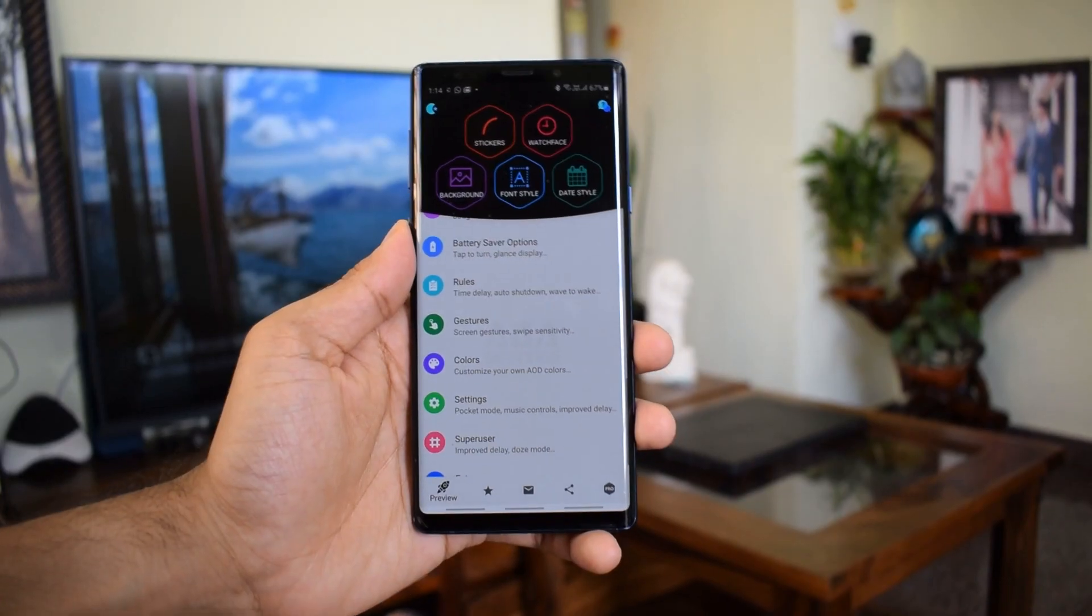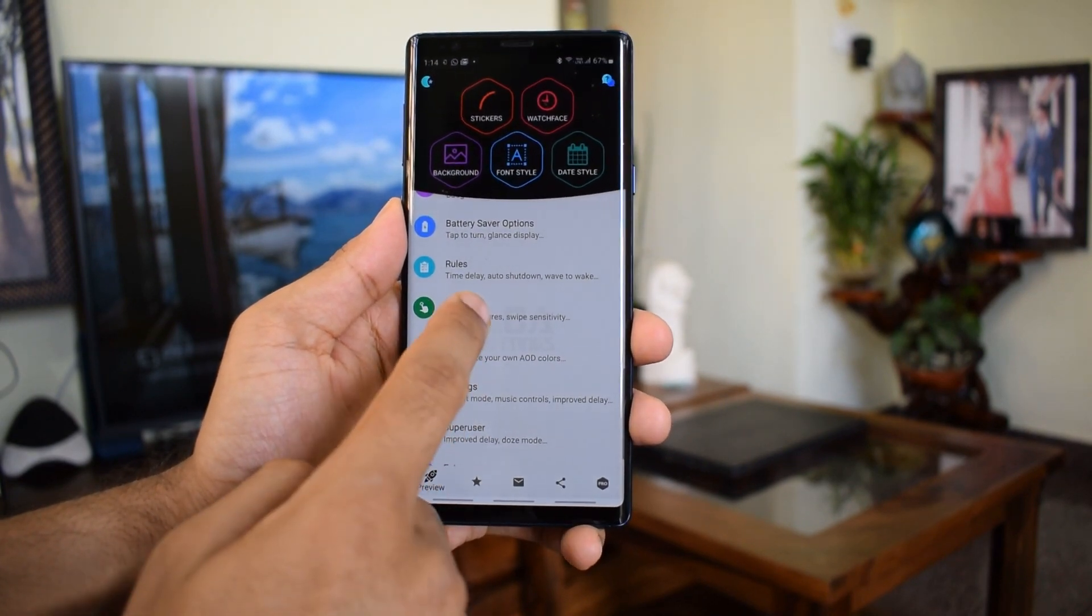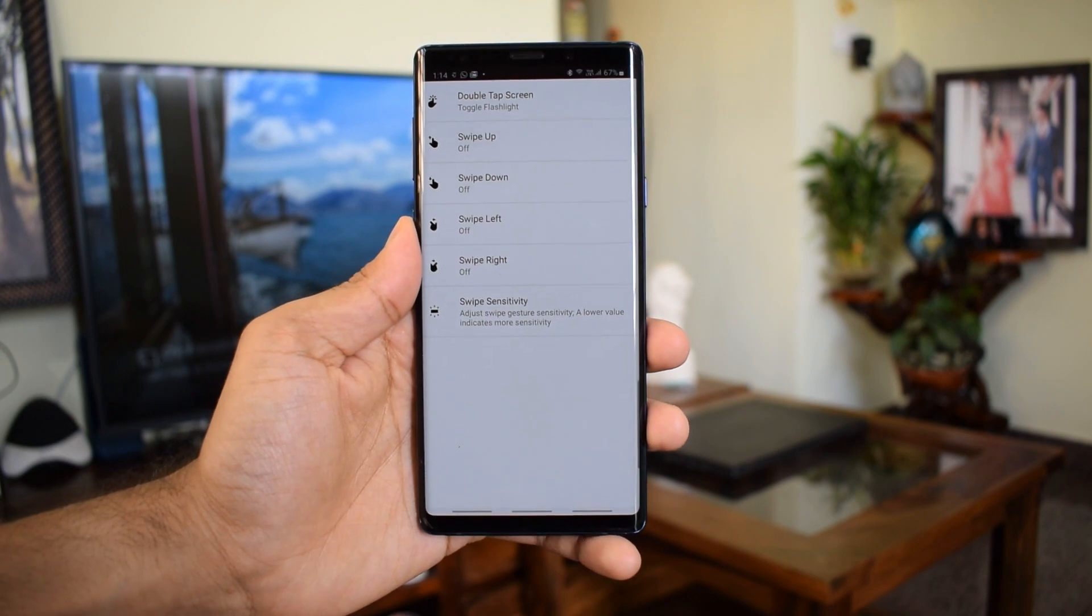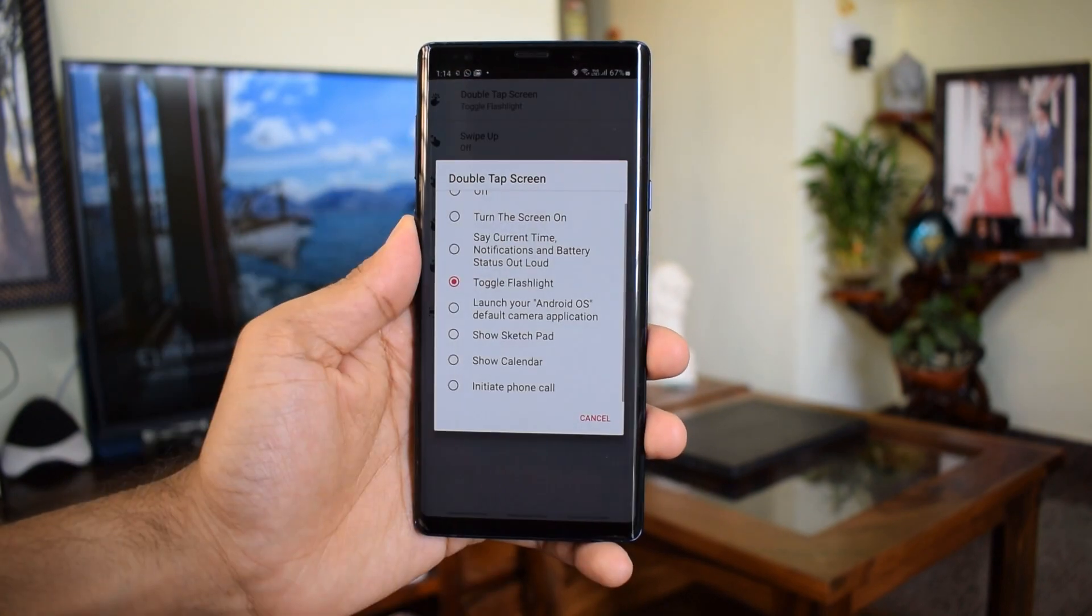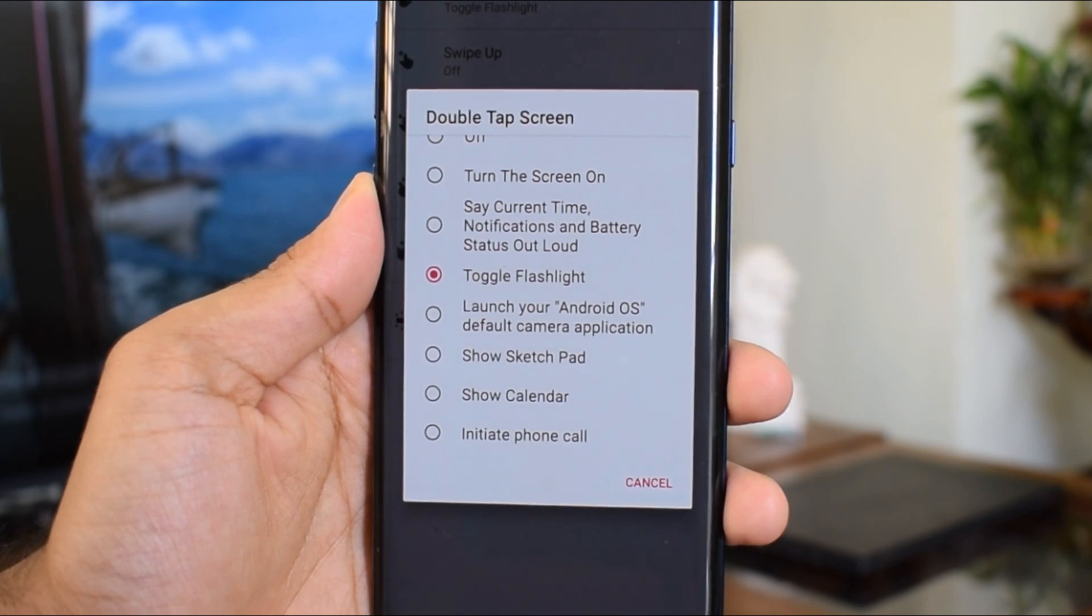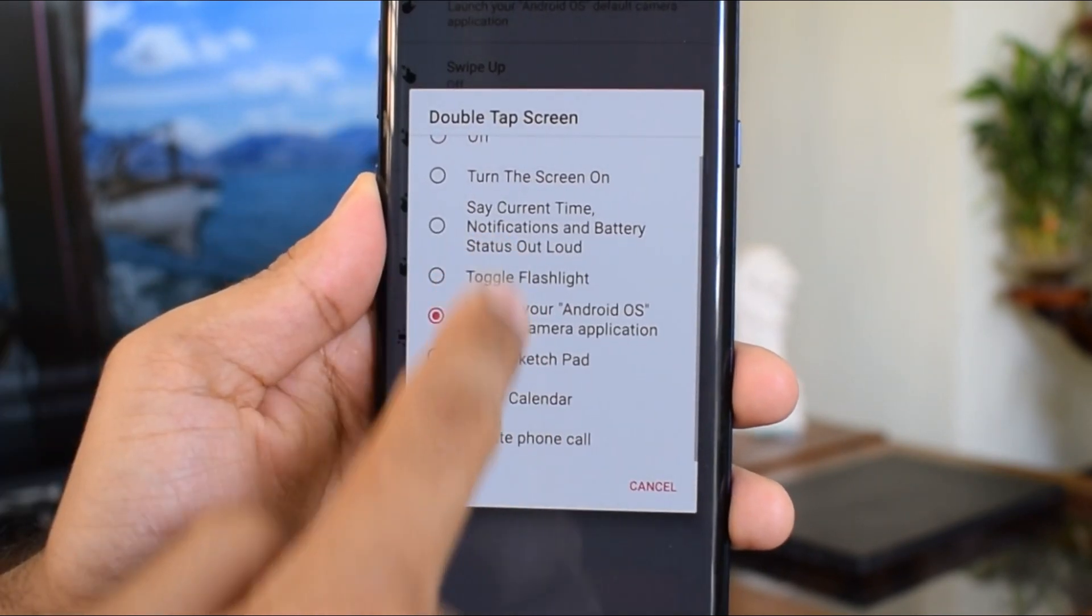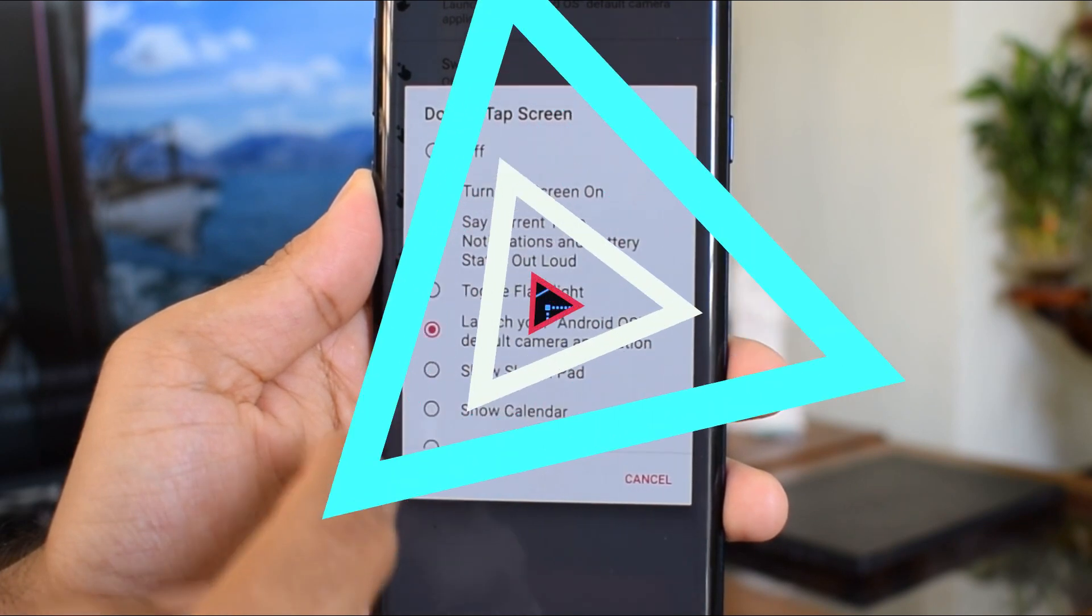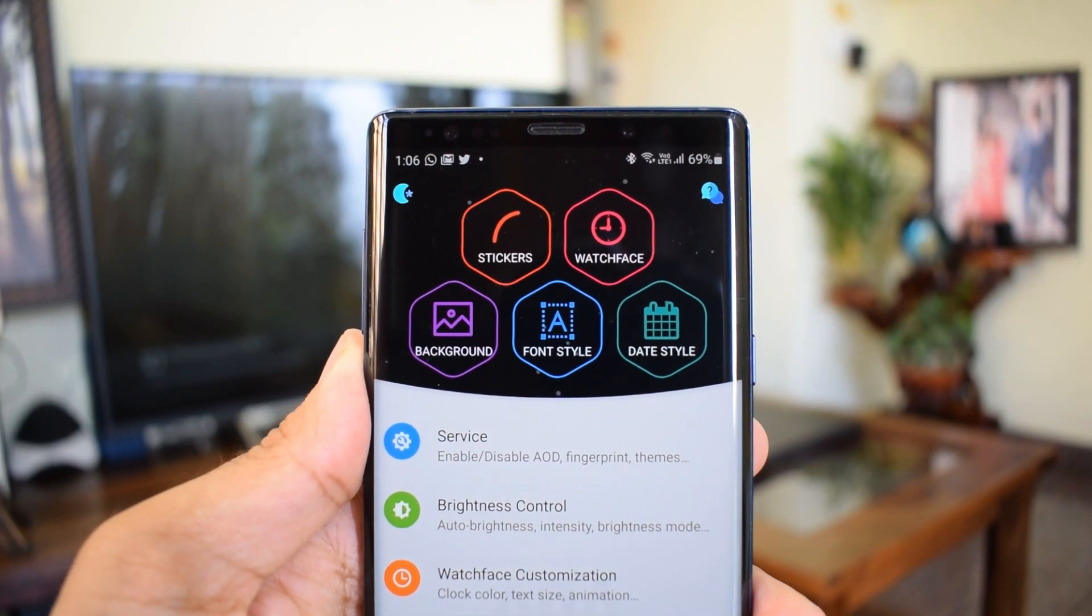We have got gesture options like double tap screen, swipe up, swipe down, swipe left and right for which you can assign different tasks. For example if you double tap screen you can set tasks like say current time, toggle flashlight, show sketch pad, show calendar, initiate phone call, etc. Apart from these wonderful features there are some additional customization options if you upgrade the application to pro.